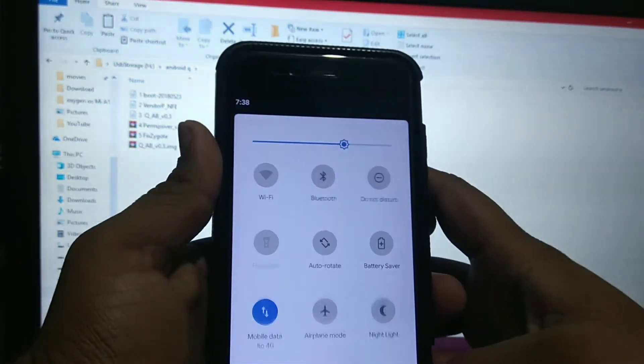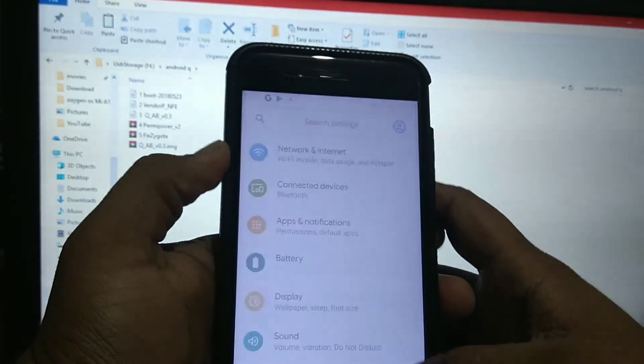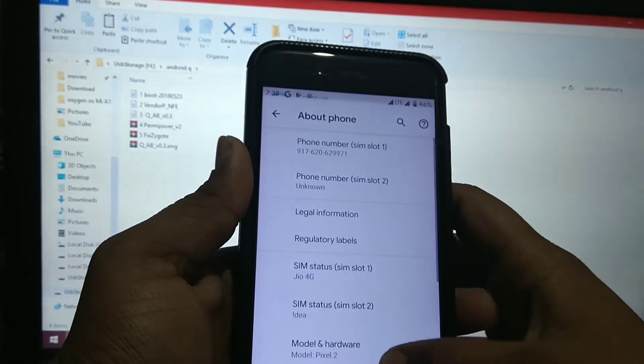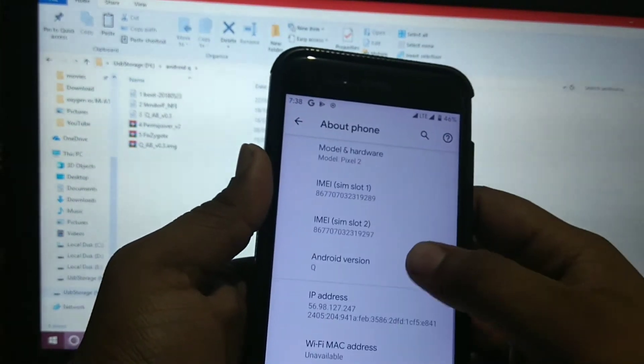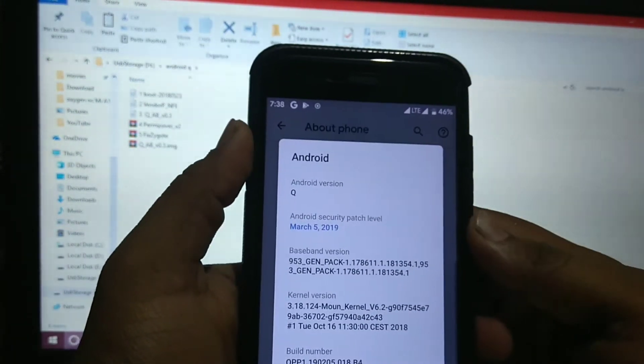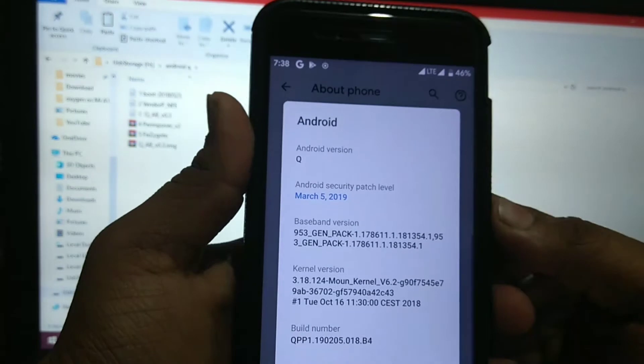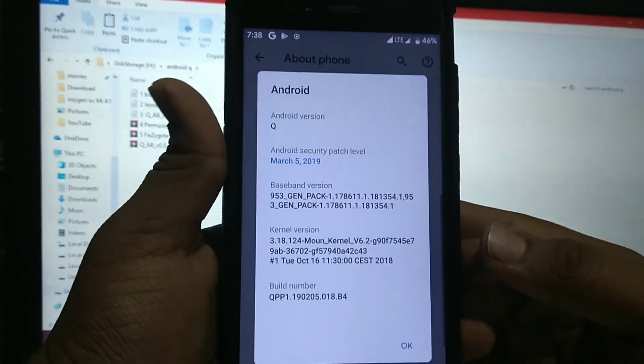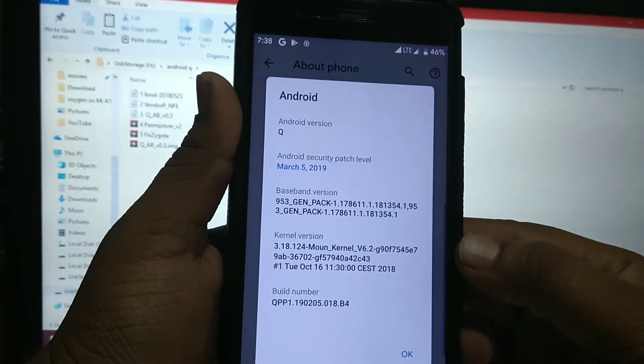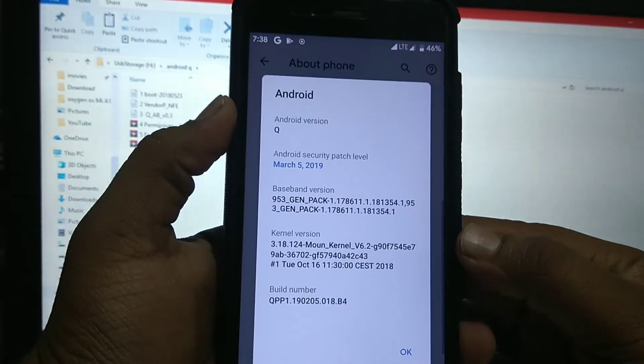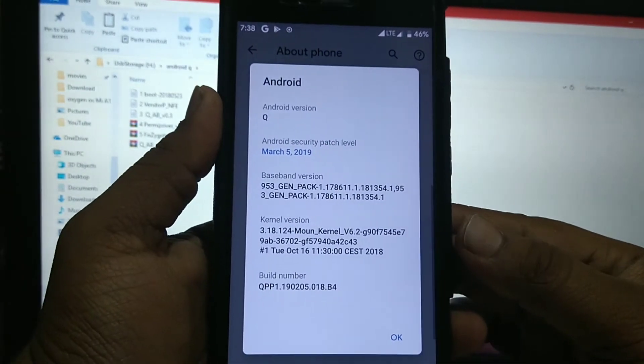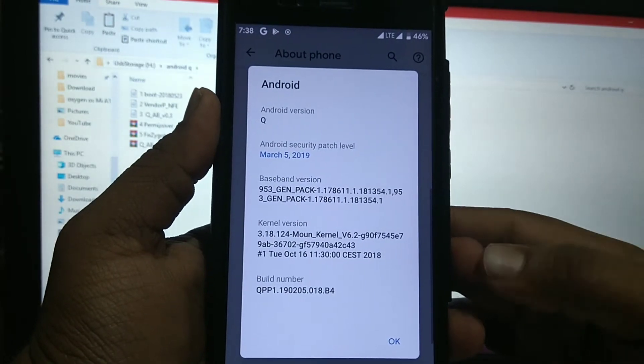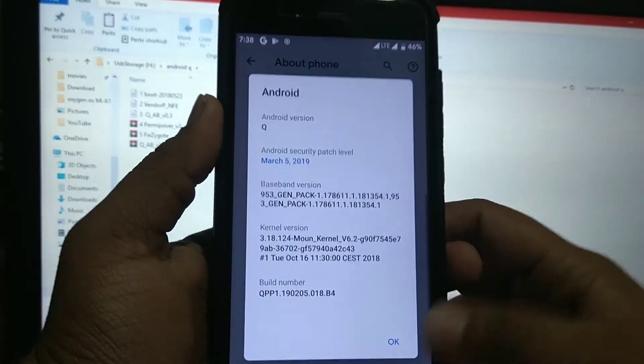So let's see the about phone. As you can see Android Q version, the security patch is 5 March and kernel is 6.2 that we have installed customly.